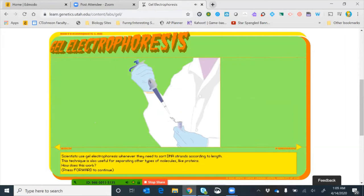Scientists use gel electrophoresis whenever they need to sort DNA strands according to length. The technique is also useful for separating other types of molecules like proteins. Notice this tool here — the micropipetter — hopefully you've already become skillful at using this earlier this semester.